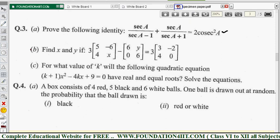The second problem: find x and y if 3 times the matrix [5, -6; 4x, -6y; 0, 6] equals 3 times [3, -2; 4, 0]. We simplify both the LHS and RHS matrices, then equate the corresponding elements to find x and y.